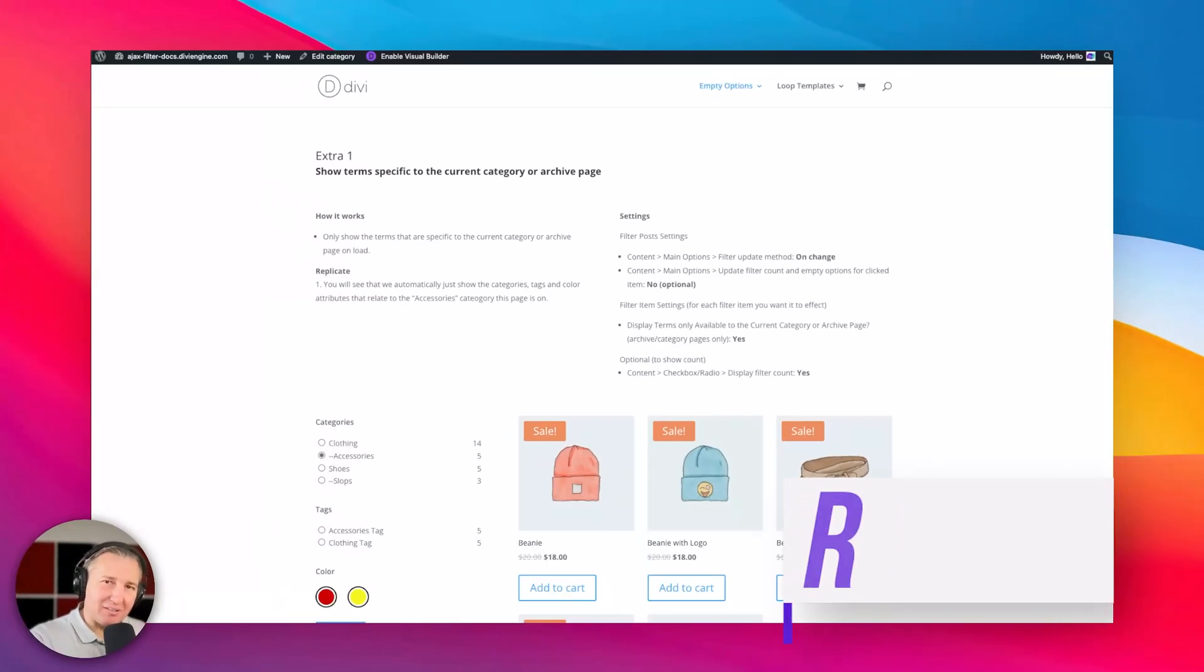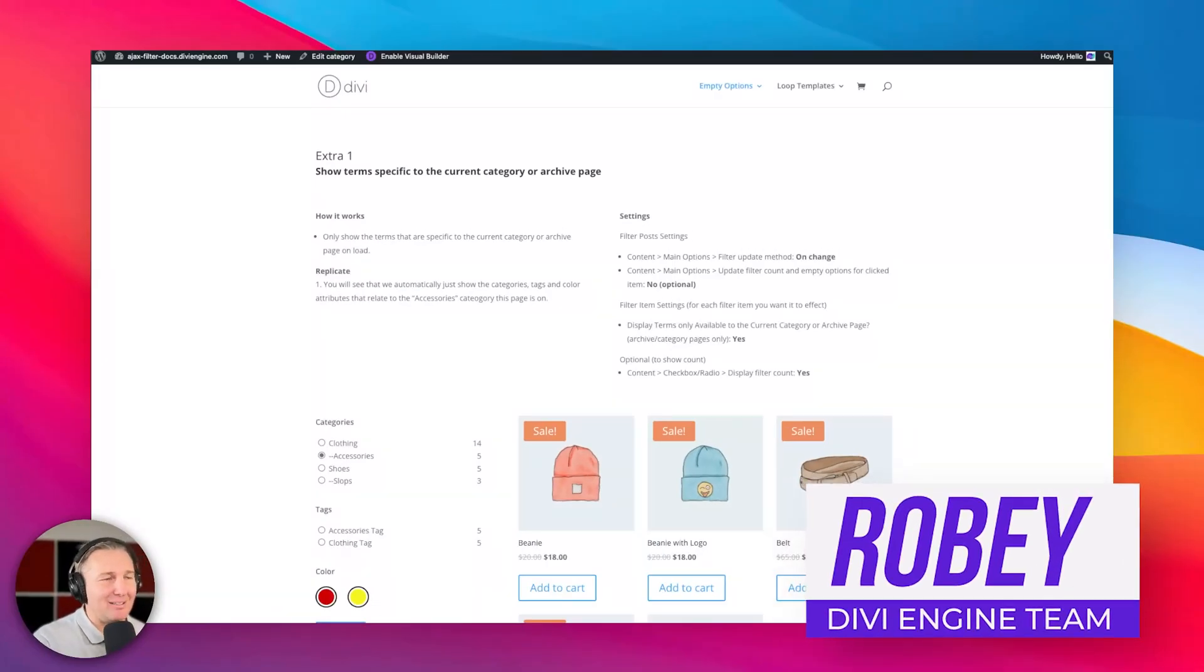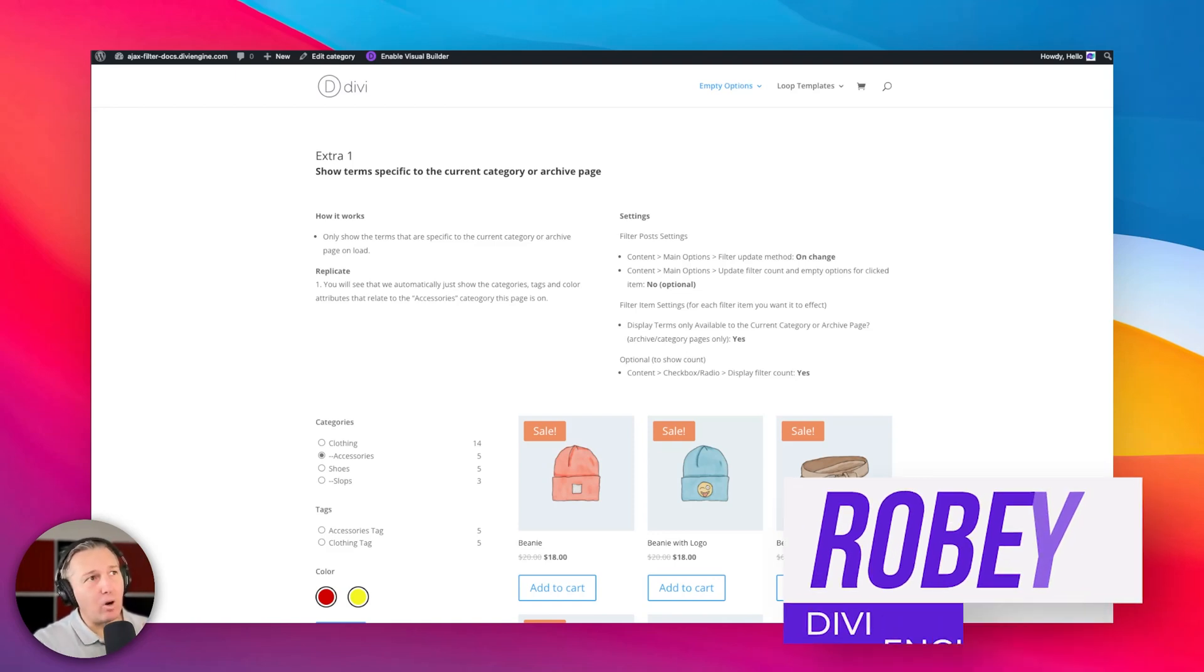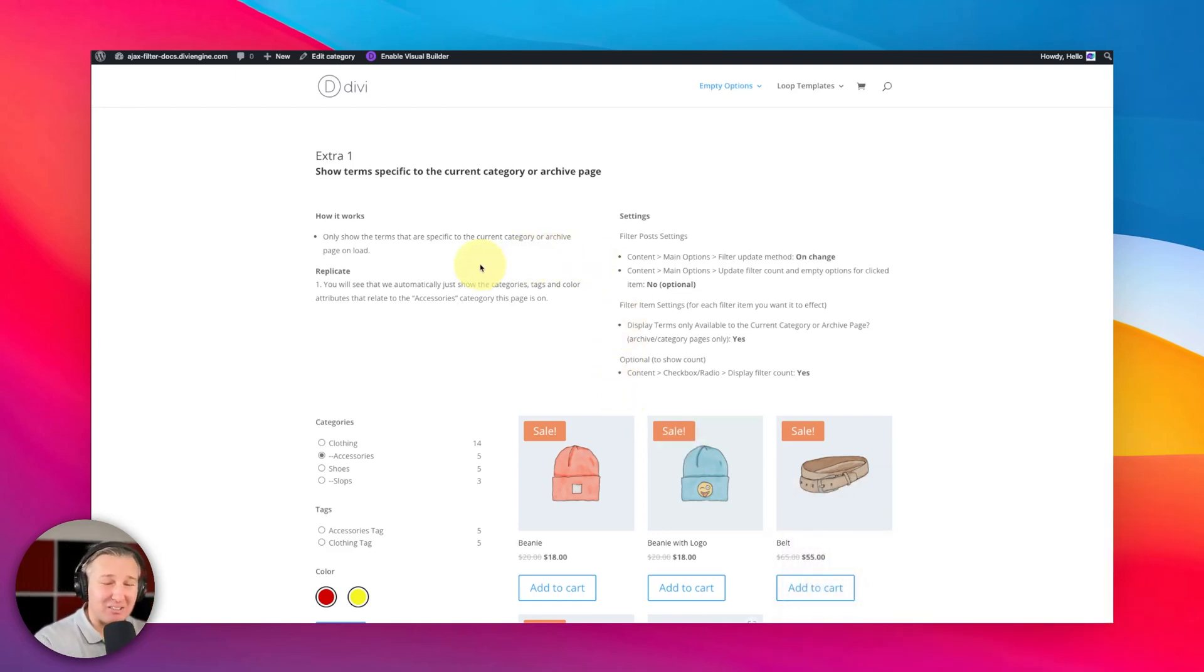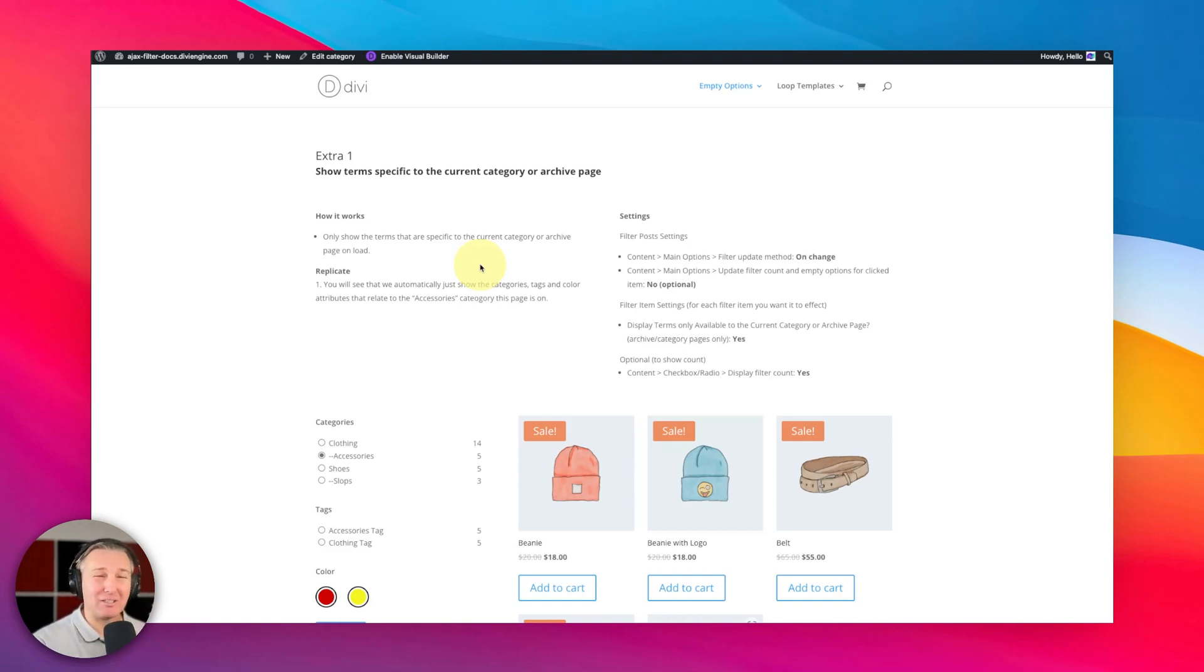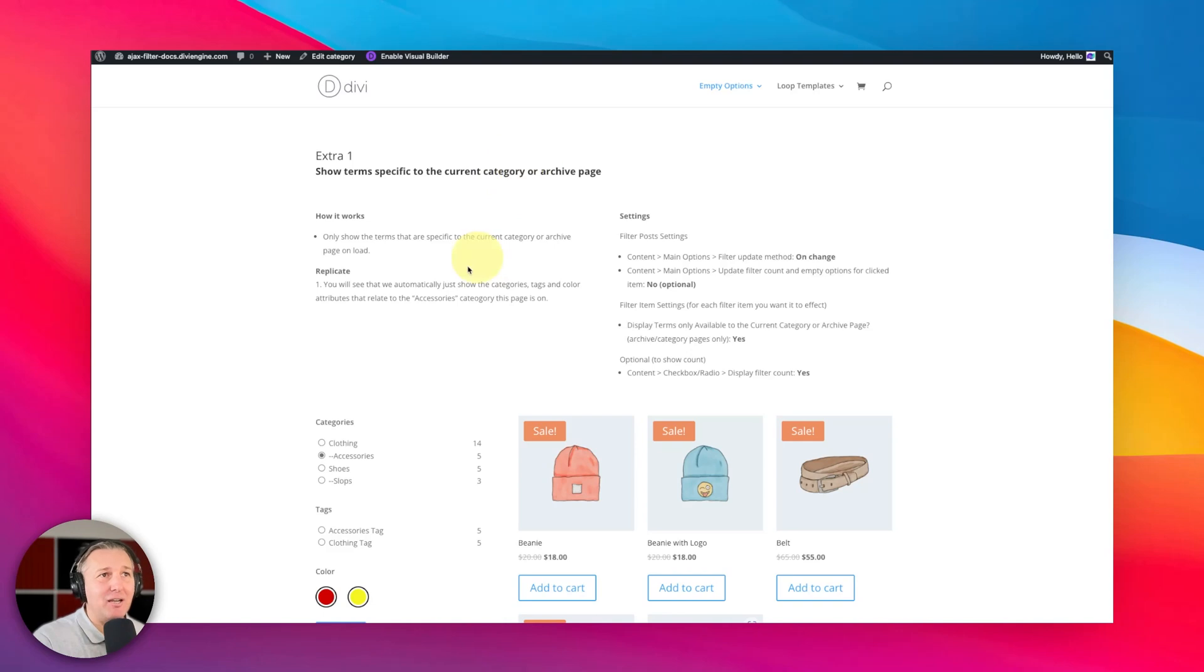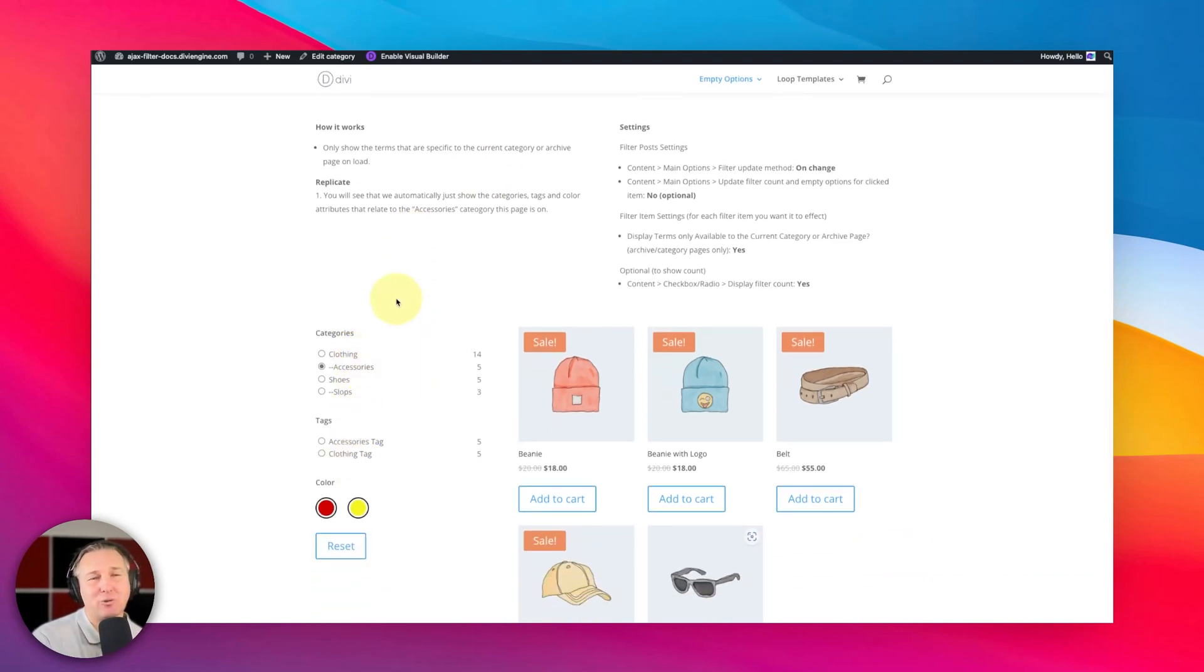Okay folks, now we've got another scenario here for you guys with the Divi Ajax filter options. What we're going to be taking a look at is making sure that we're only showing specific terms or filter options that relate to the current category or archive page that we're looking at. In this example, I am on the accessories category page and as you can see here, we're only seeing the options as it relates to accessories.